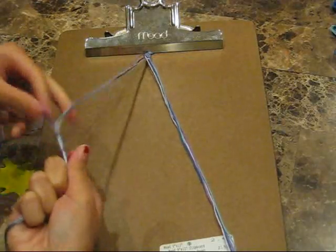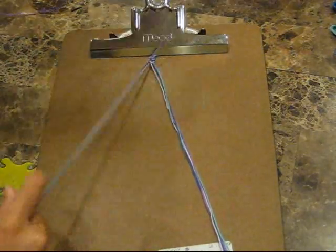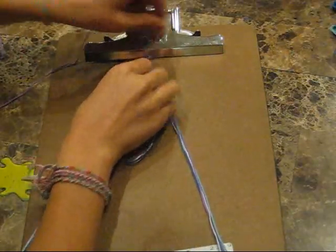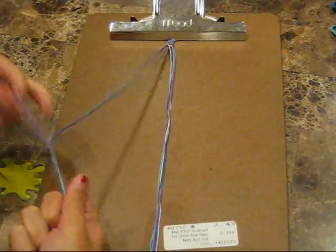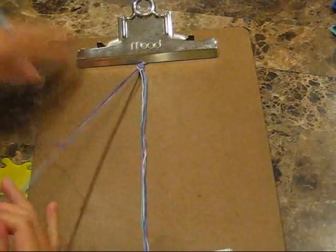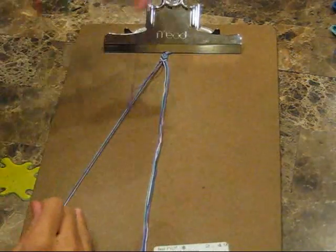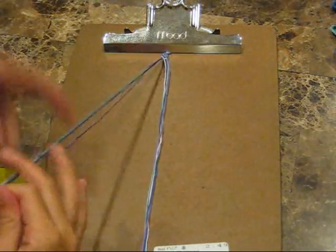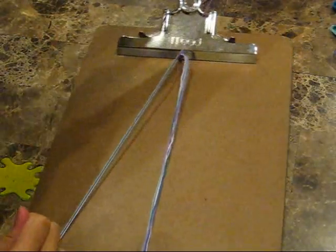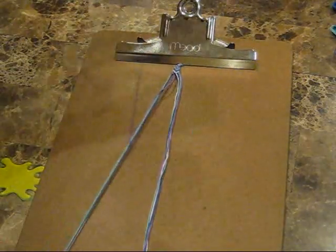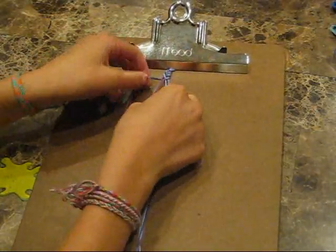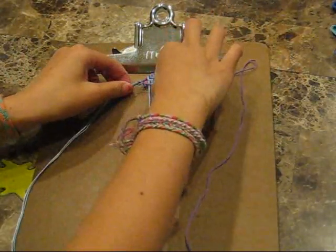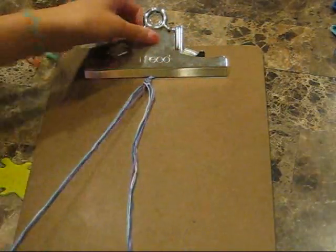So go one, and you're going to do forward knots for the left side. Two, three, four, five, six, seven, eight, nine, ten. Let's see how it looks. It's going to be like a little twist like a Chinese staircase.